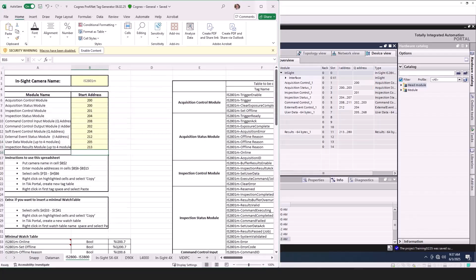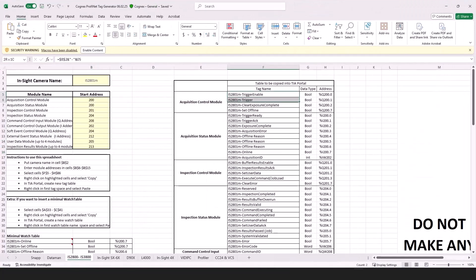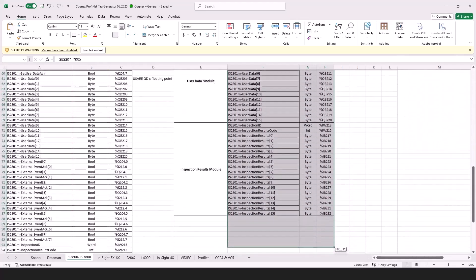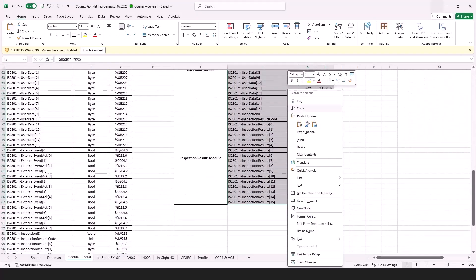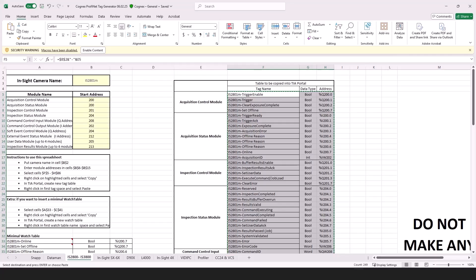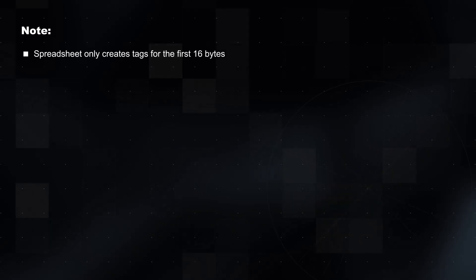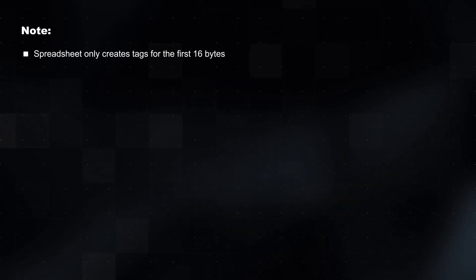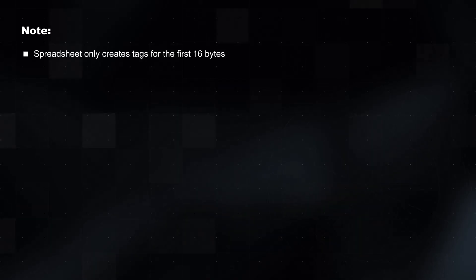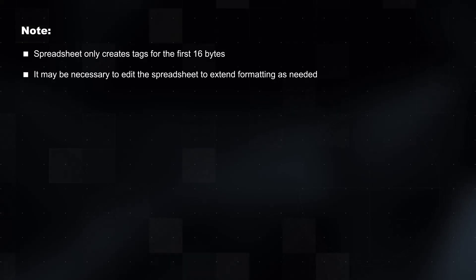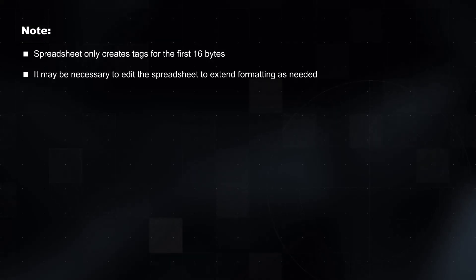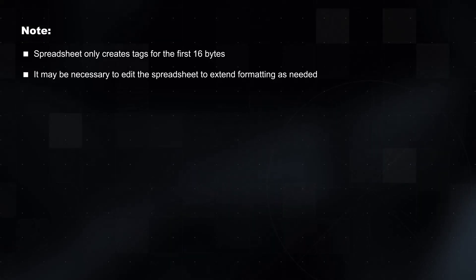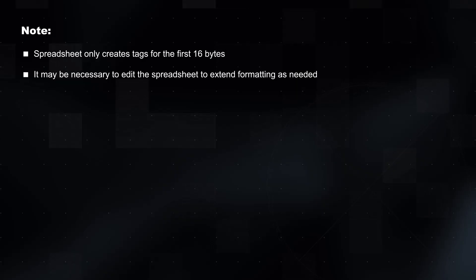Once all fields have been filled out, copy cells F5 through H87 in the spreadsheet. Right-click on the highlighted cells and select Copy. This includes all the information within the Tag Name, Data Type, and Address fields. It is important to note that the spreadsheet only creates tags for the first 16 bytes. When the size is larger than this, it may be necessary to edit the spreadsheet to extend the formatting as needed.